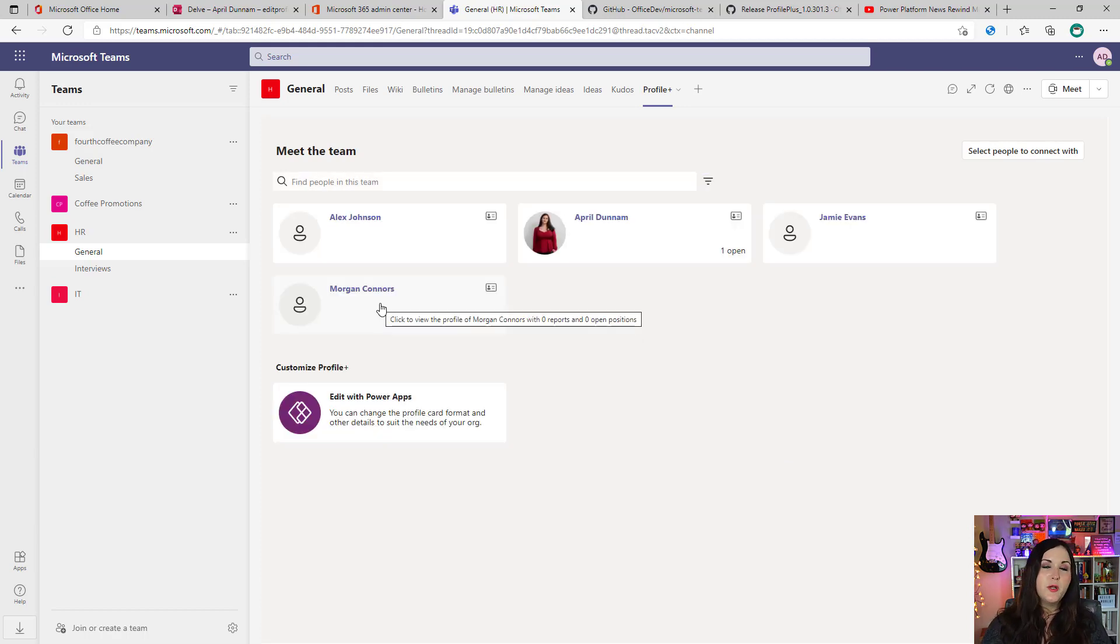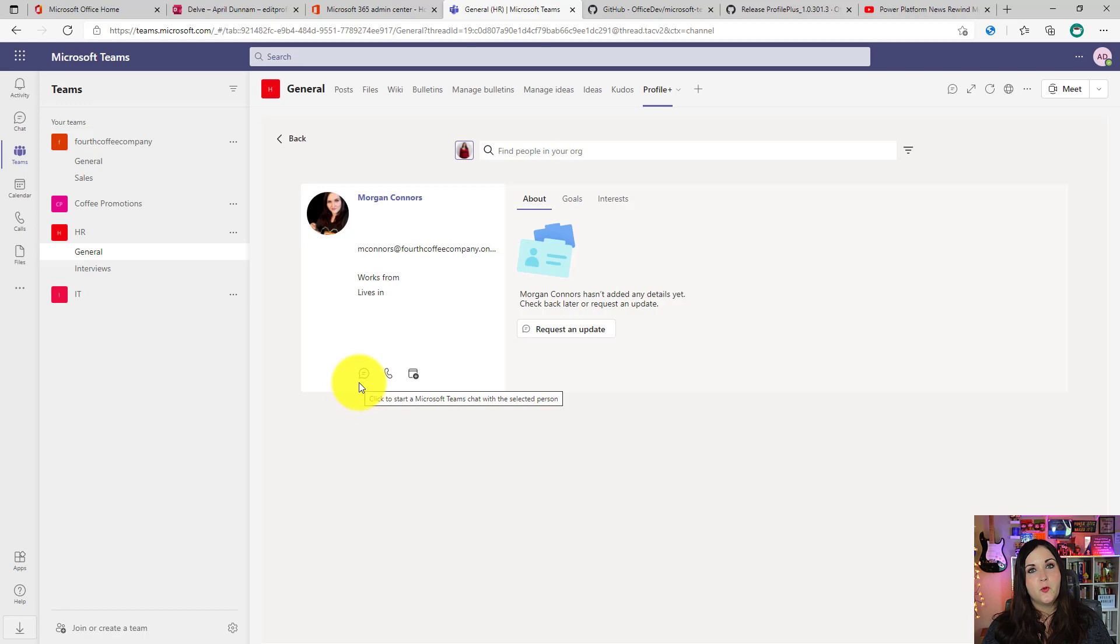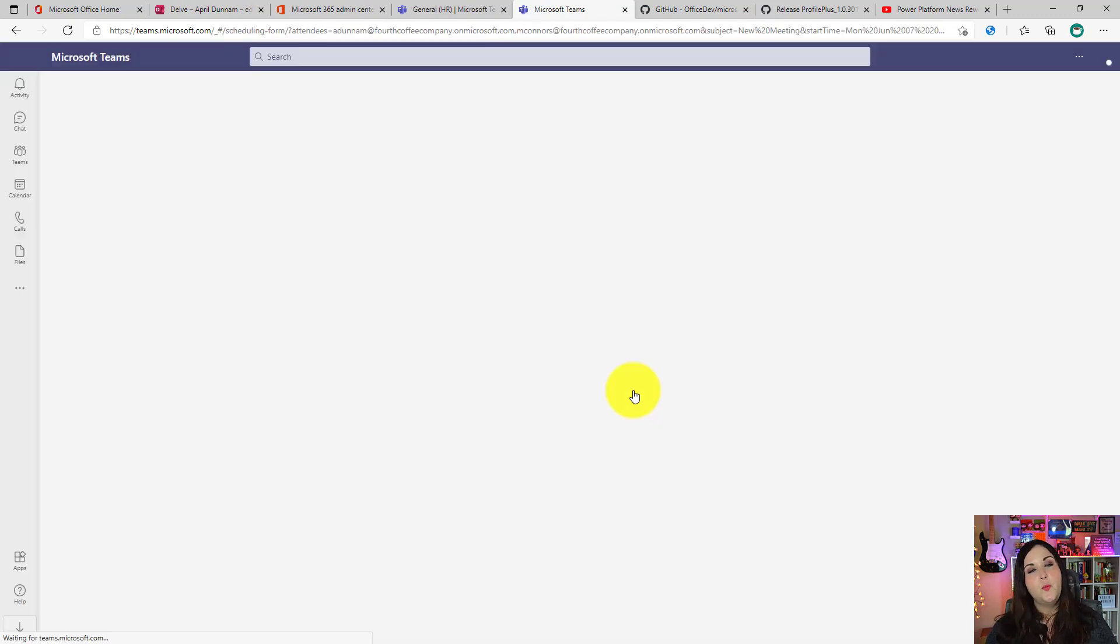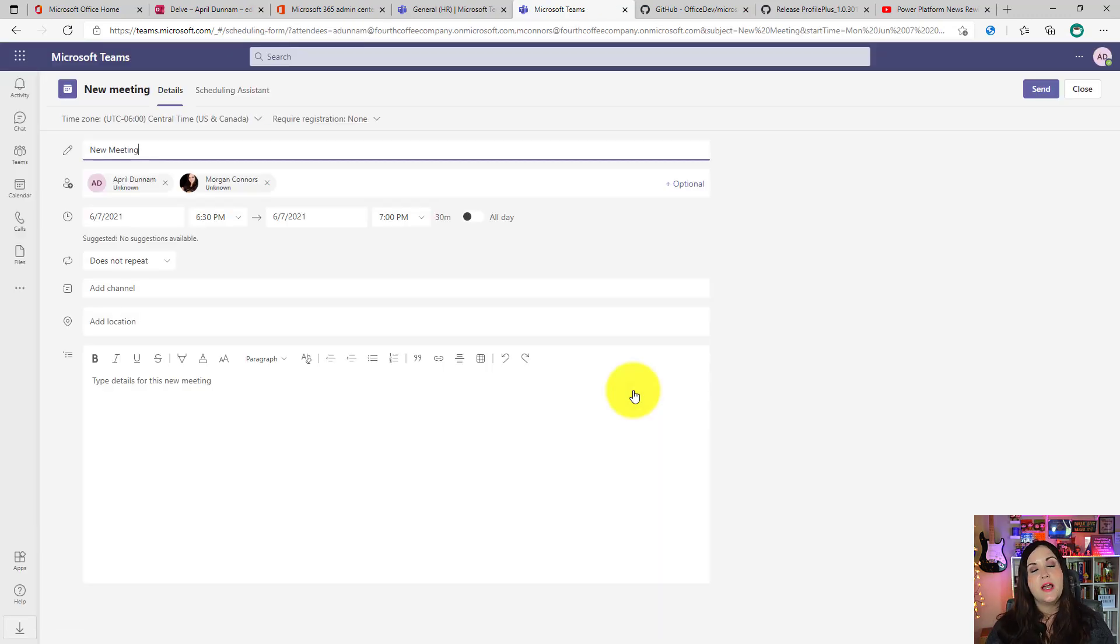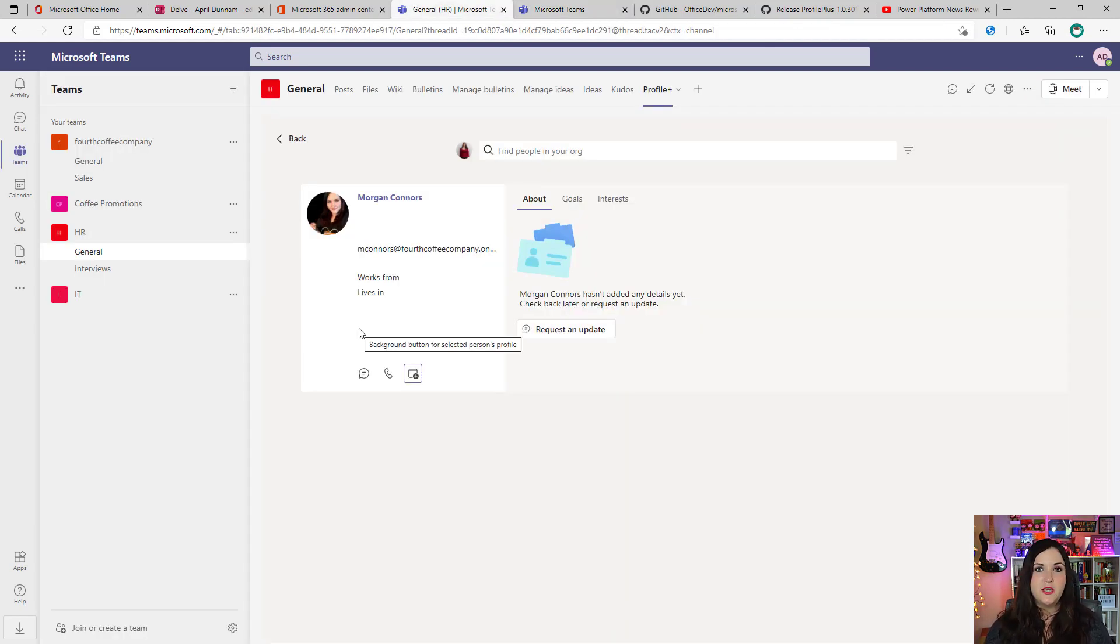Another cool feature is if we click on someone else, say maybe Morgan here, we have these quick contact buttons below to either start a chat with Morgan, call Morgan, or even schedule a meeting. So if I click these schedule a meeting button, for example, that's going to open up a new tab within Teams and take me right to the dialogue where I can schedule a meeting. And same thing with the chat and the call, it would open up a Teams tab and start either a call or a chat with Morgan.